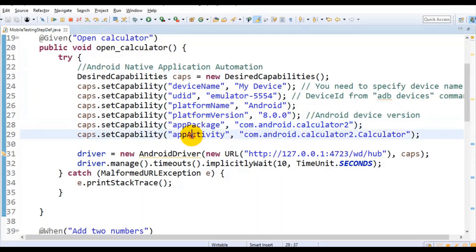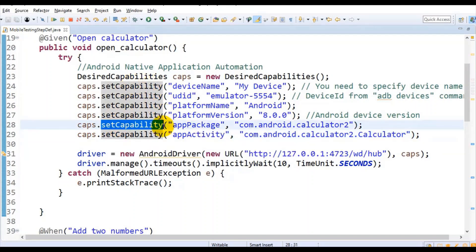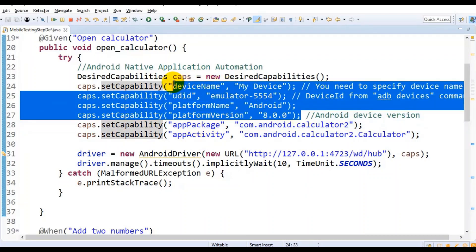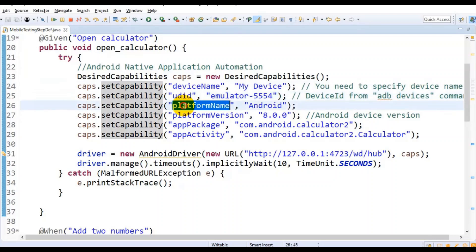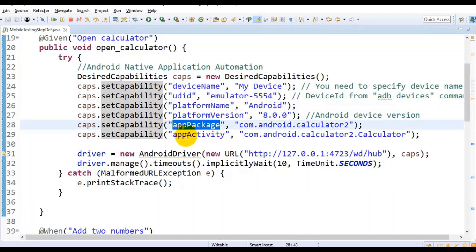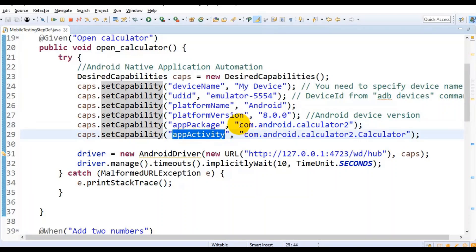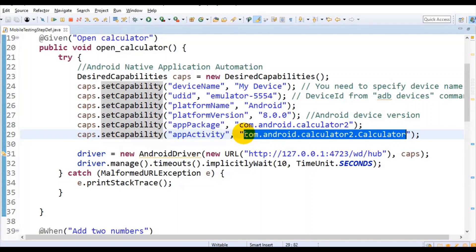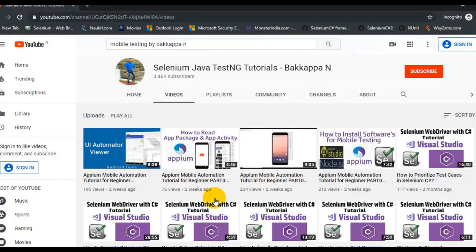The next two properties are app package and app activity. There is only one method you need to call — set capability — for setting all the different properties. So till this point you have an idea of how to set values for device name, UDID, platform name, and platform version. For the next two properties, app package and app activity, I have covered a separate tutorial on my channel on how to get the app package and the app activity.